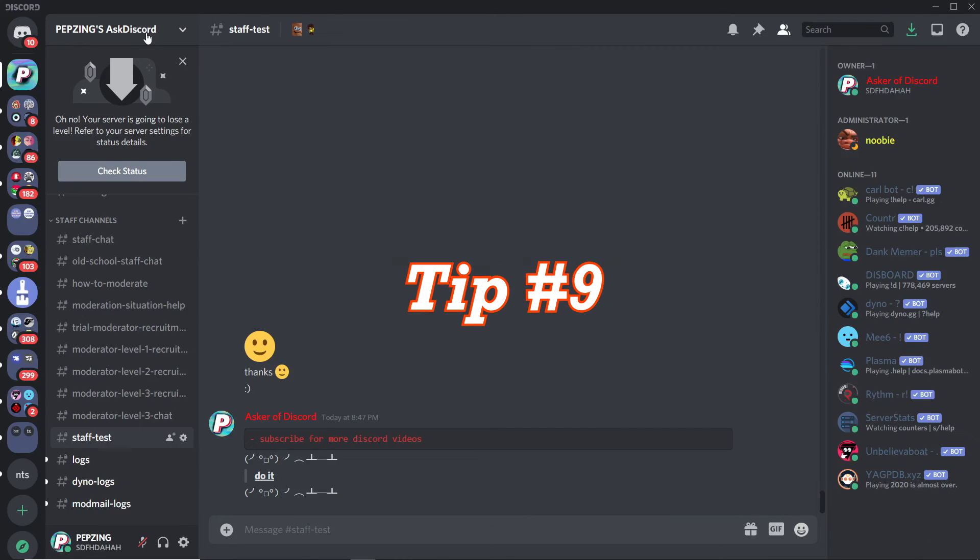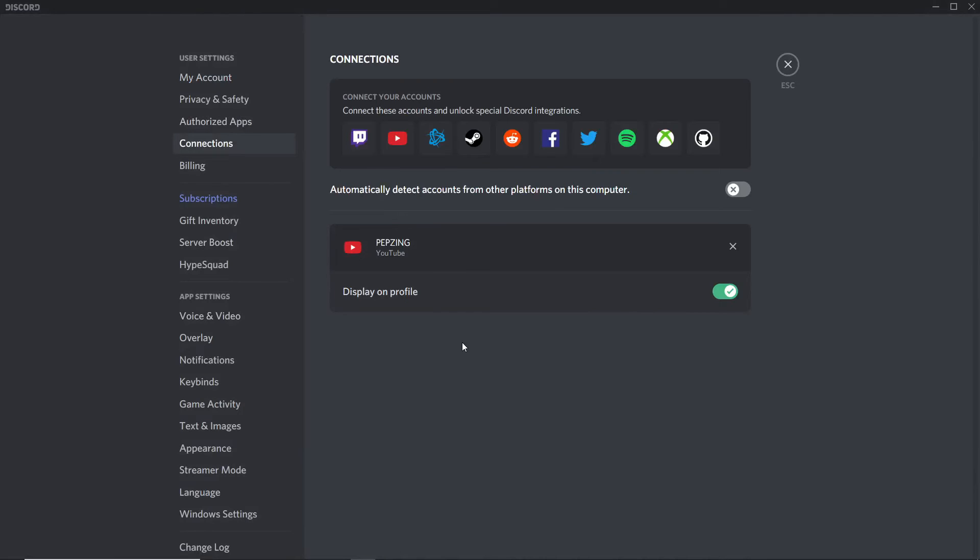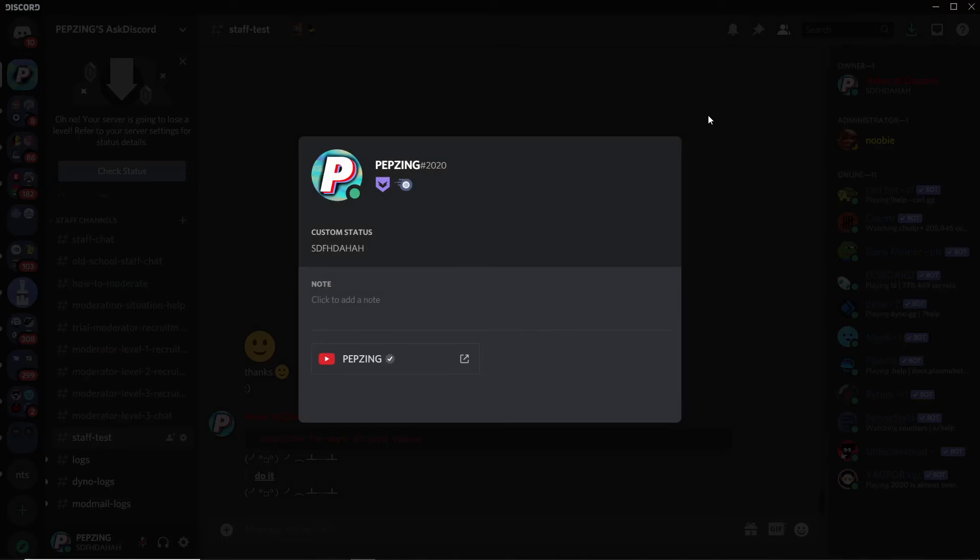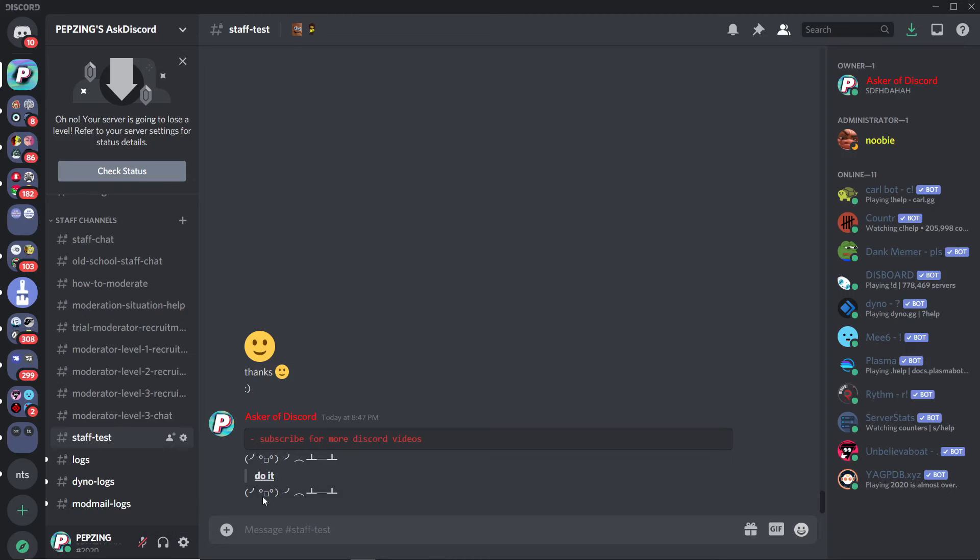Tip number nine: you can add connections like your YouTube channel, your Spotify, and things like that to your profile. It will show up on your profile when people click on it, and they can click to get taken to your connection.